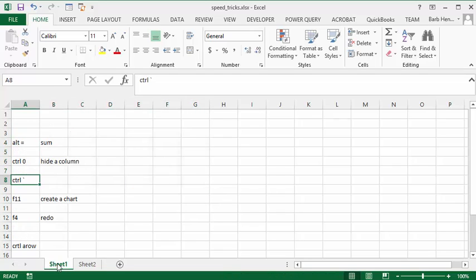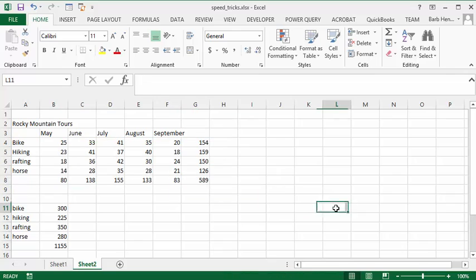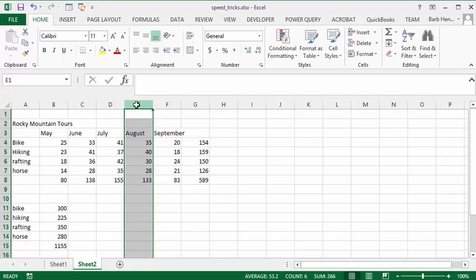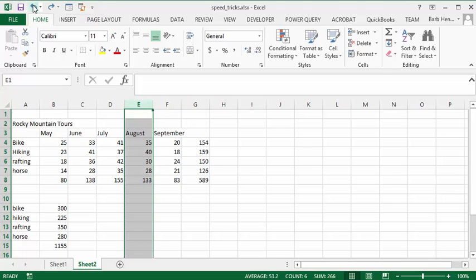The next thing is, quite often you are probably hiding columns. So select the column and go Control zero, and it goes away. So I'm going to bring that back by doing the undo.